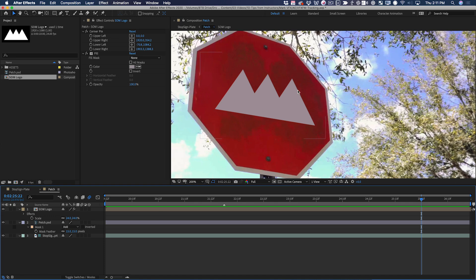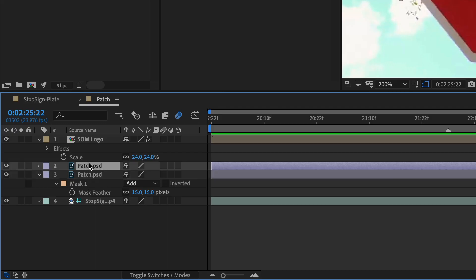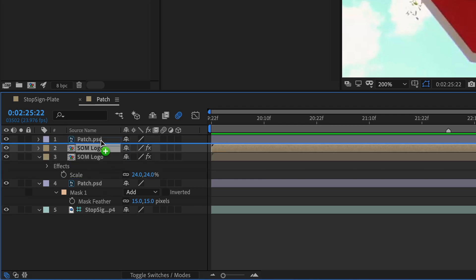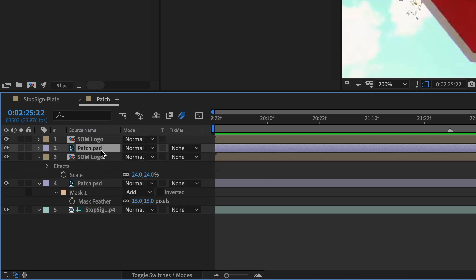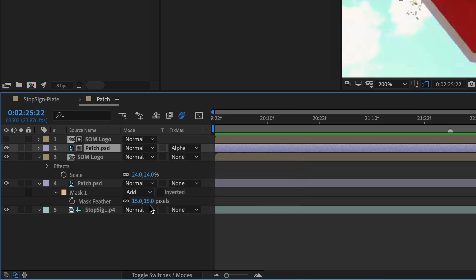Then I also want to try to get some of that gritty stuff to show through. So here's what I'm going to do. I'm going to duplicate my patch layer and move it above the School of Motion logo. Then I'm going to duplicate the logo and move it above and set my patch to use that as an alpha matte.